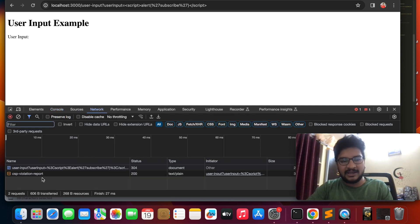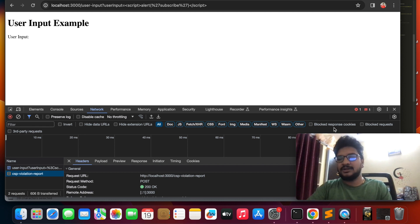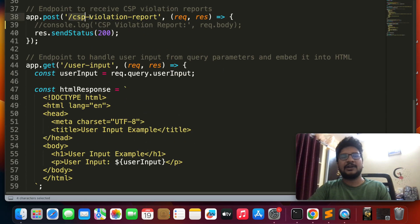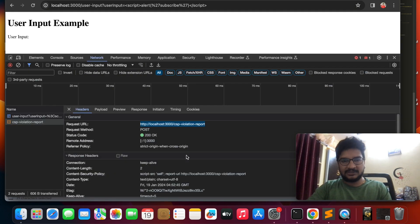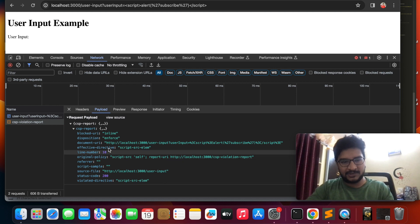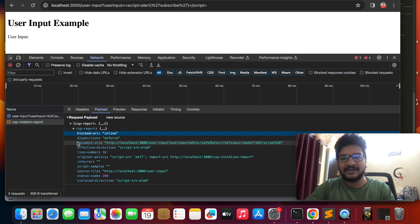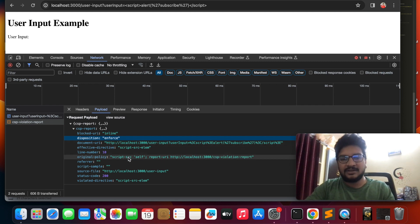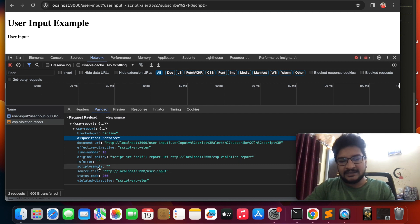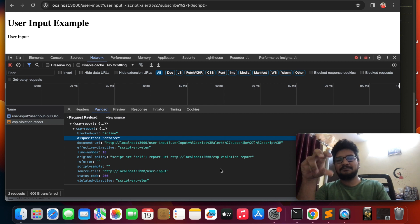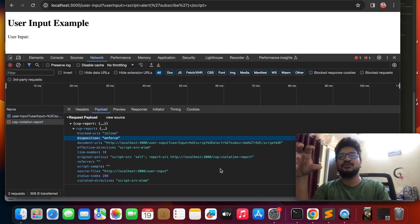Since there is a policy violation, let's see how the browser sends the violation report. If you observe carefully, it is hitting localhost:3000/csp-violation-report, and I have defined that route. If you see the payload, it sends the violation report with details like blocked-uri: inline — meaning it blocked inline script execution — document-uri showing where the attacker tried to inject, effective-directive, script-sample, source-file, and violated-directive. We can get this violation data, store it in a database, and use it however we want in the future.